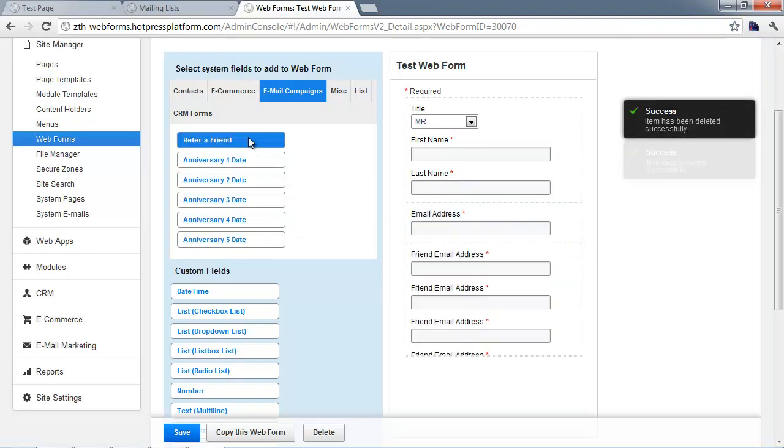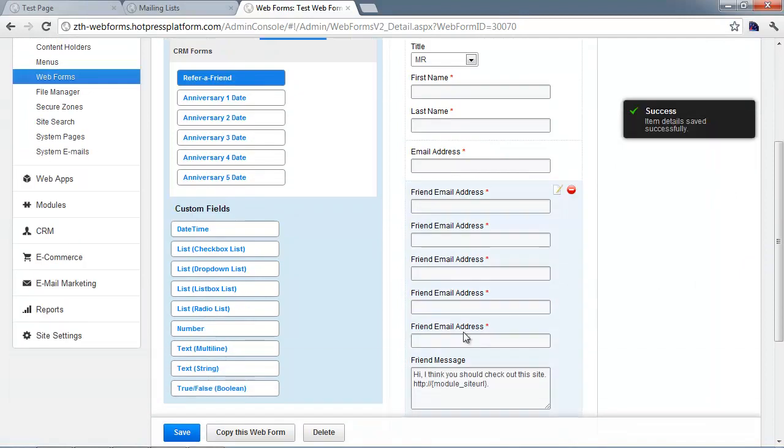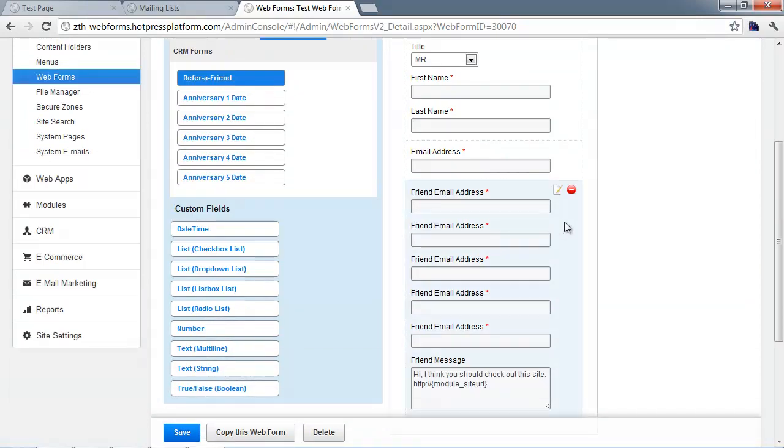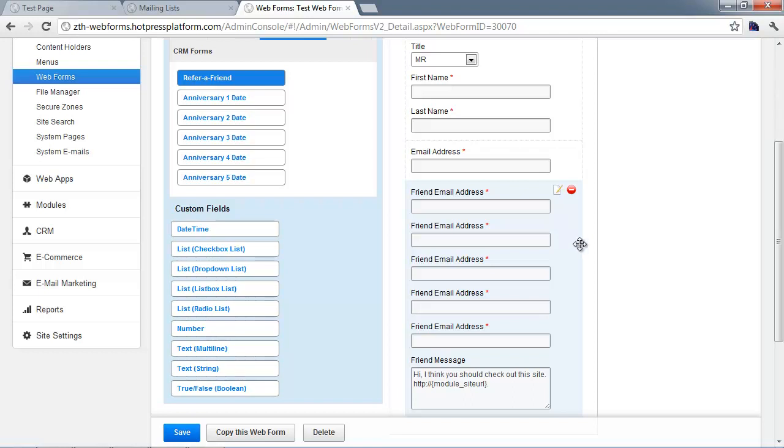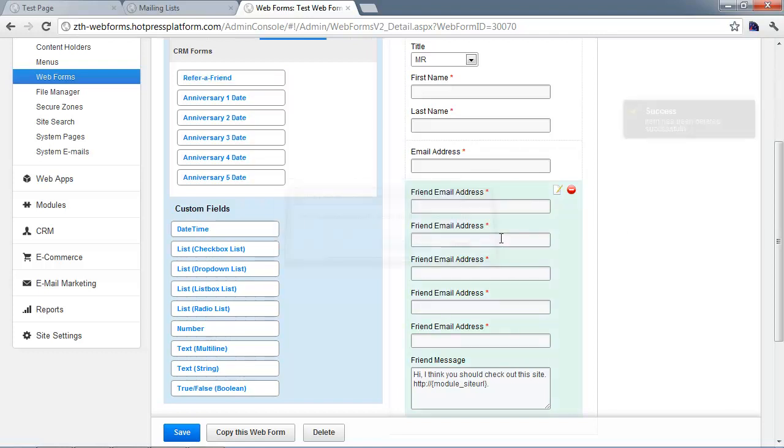The refer a friend form field is a set of email addresses you can use. The idea is you can enter your friend's email addresses and they'll be sent a link to the site or page. These days it's more common to integrate with Facebook sharing, but you do have these built-in refer a friend fields.